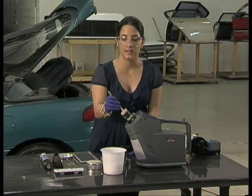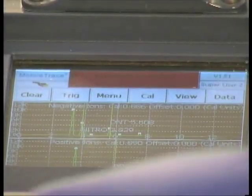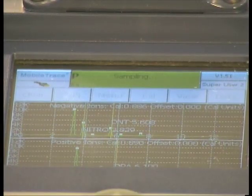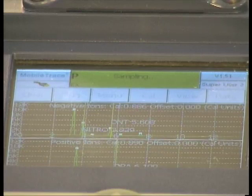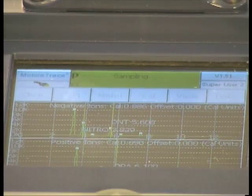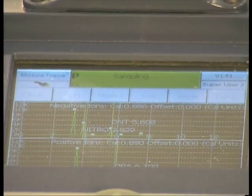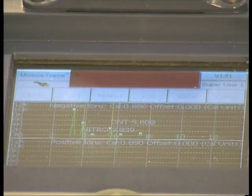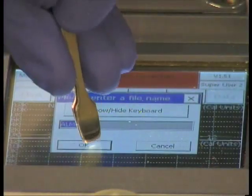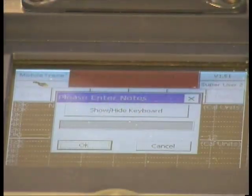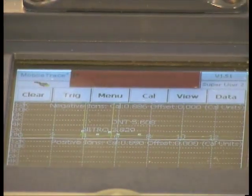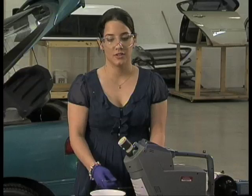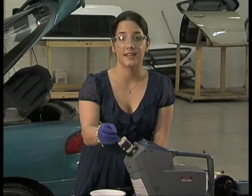We are going to desorb once more, because we absorbed so much of these vapors during the sampling time the PSPME was exposed to within that trunk. And again we still see DNT and nitro — two additional peaks on the second desorption.